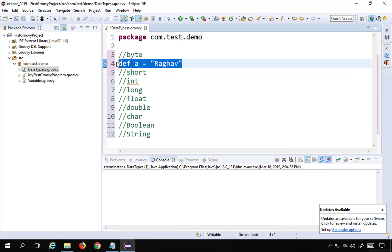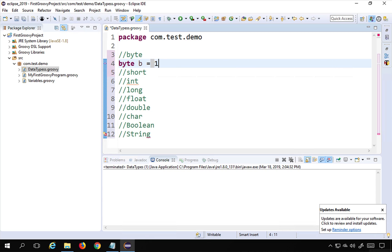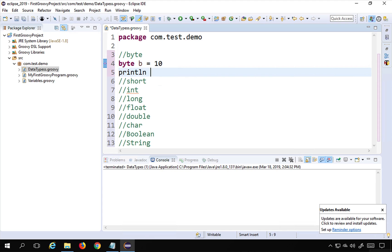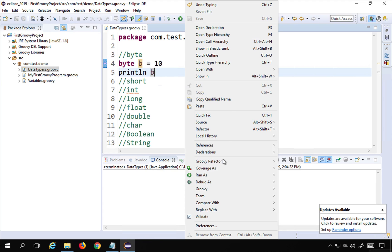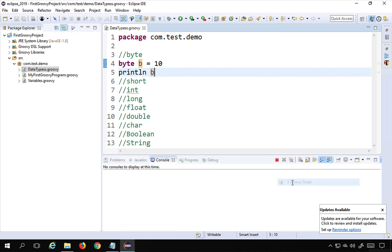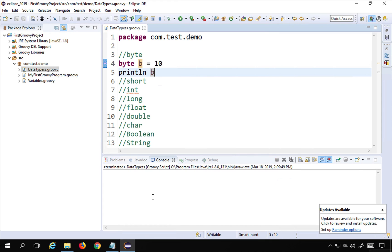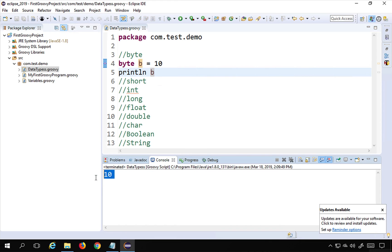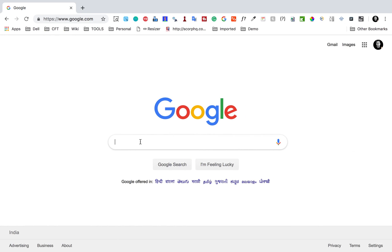For byte, we say 'byte b = 10' and then 'println b'. If I run this — right-click, Run As Groovy Script — you can see it is printing 10.